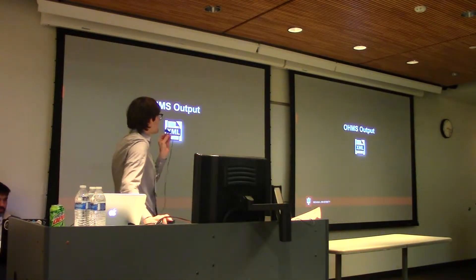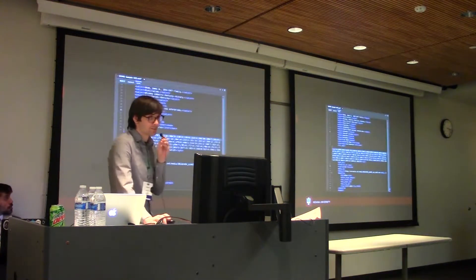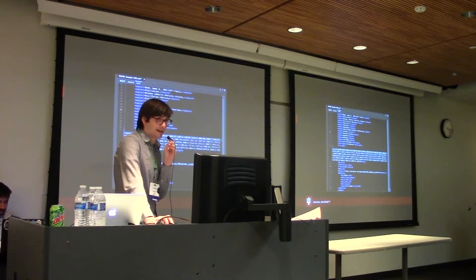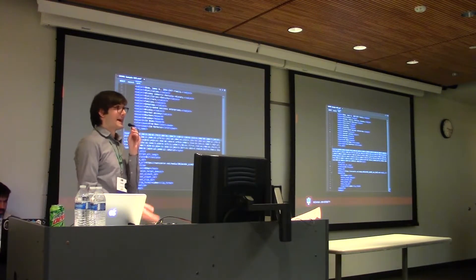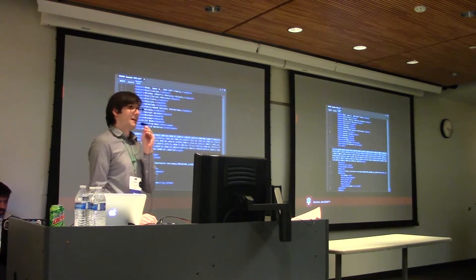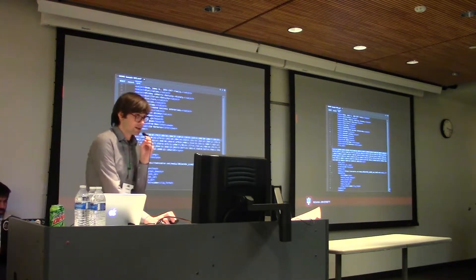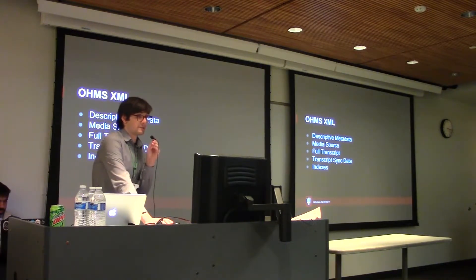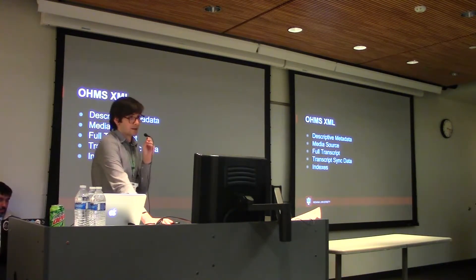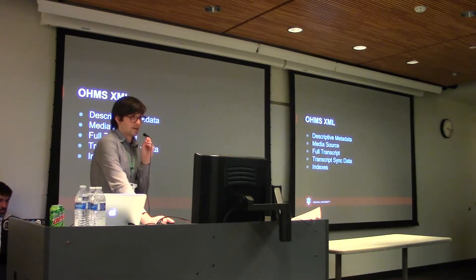The OHMS output, as I mentioned, is XML. It's basically a big blob that contains everything that goes on within OHMS — all the syncing information, the actual full transcript itself. It's easy to move around a file that contains all that information. It's got the descriptive metadata, information on the media source, and sync data and indexes and everything within the XML file.